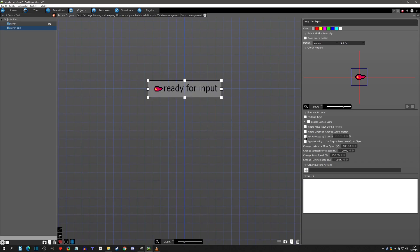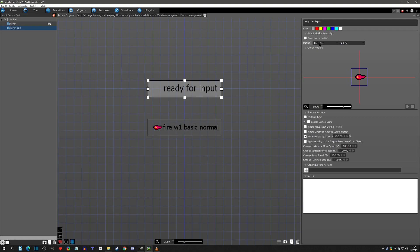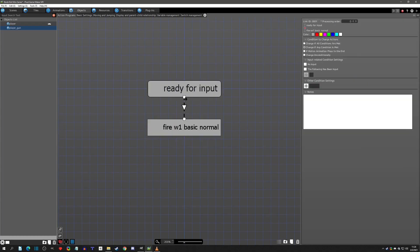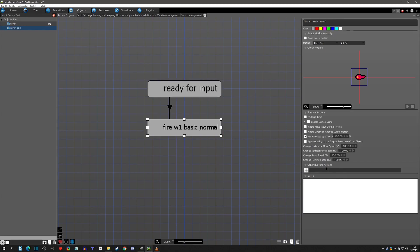Let's make sure we click 'not affected by gravity' — it didn't matter because it is a child, but it's still very safe practice for these side-view projects. When we fire the bullet we'll say 'fire the basic normal shot' — more specifically 'weapon one basic normal'. We need a link to fire, and that's going to be when X is pressed — on press means the X was just pressed. In this action we could add some input forgiveness if we need to, but I'll just click okay for now.